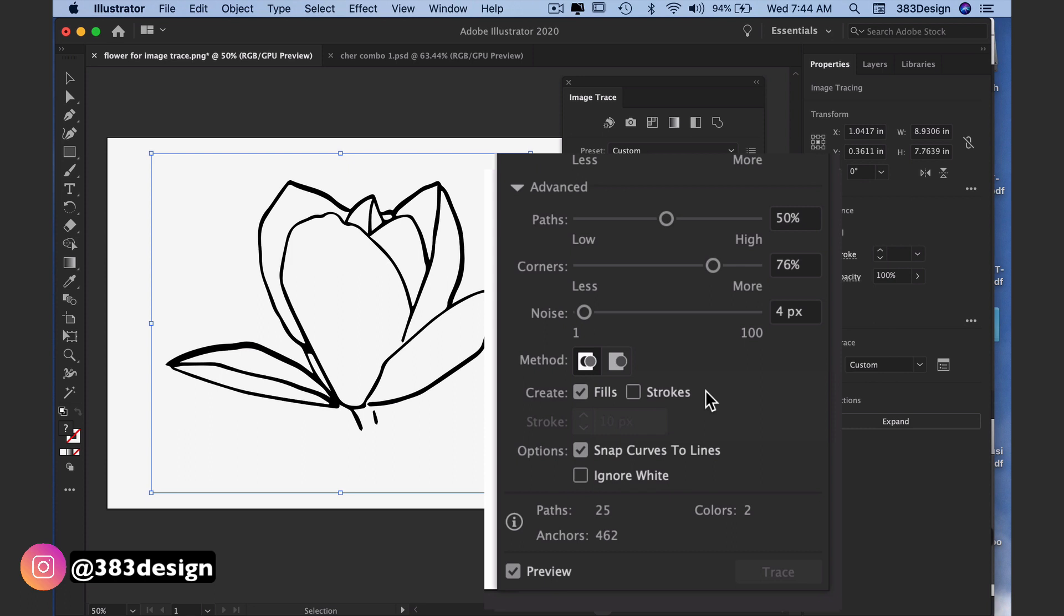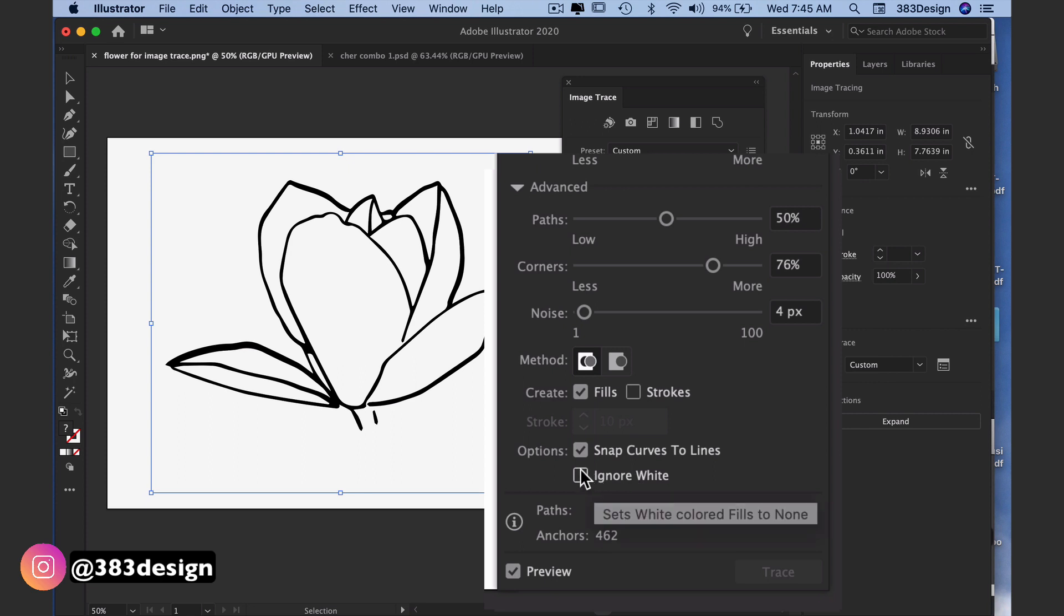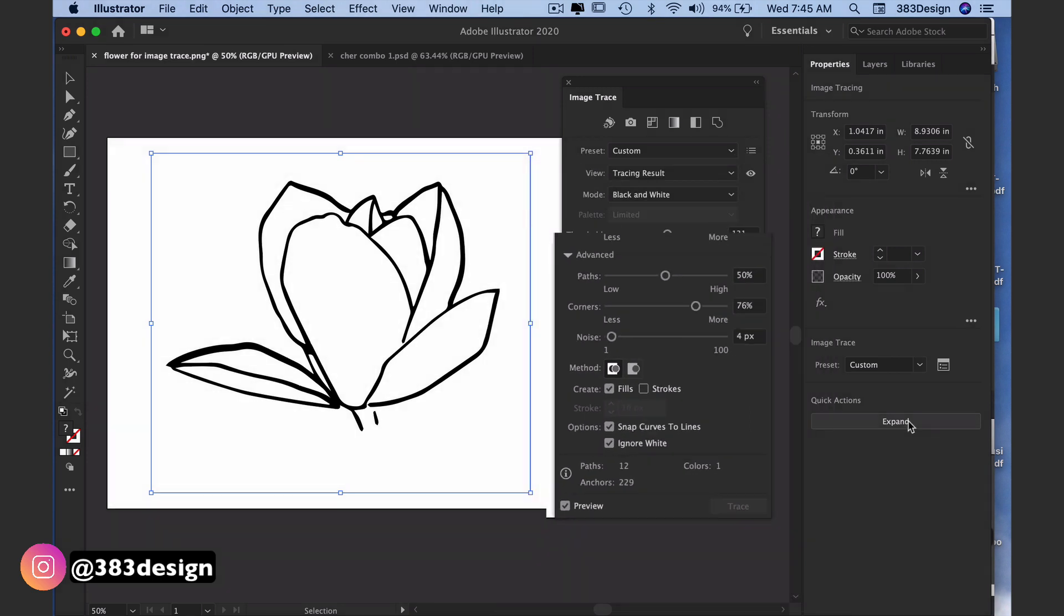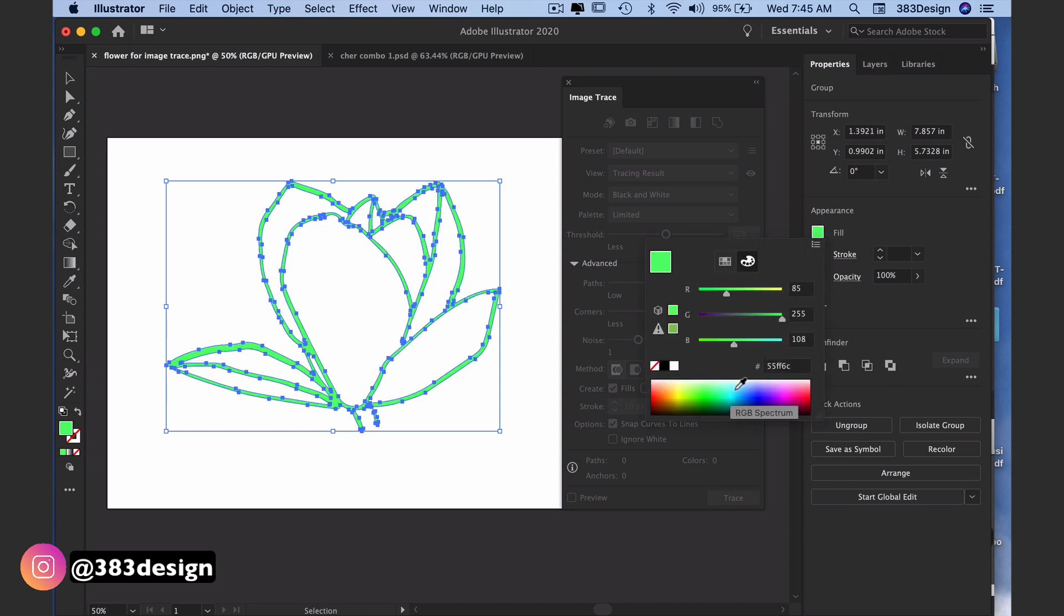Snap curves to lines will replace slightly curved lines with straight lines. You can decide if you want that for your artwork or not. And choosing ignore white will make any areas of your artwork that are white transparent. Once you've set all your options to create the vector artwork, choose expand in the properties panel.